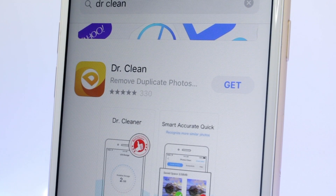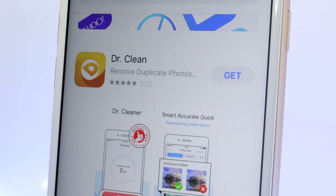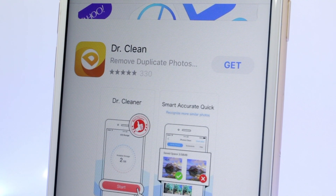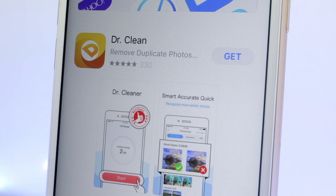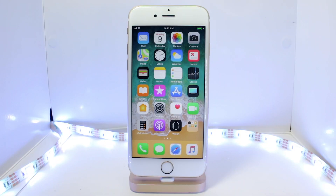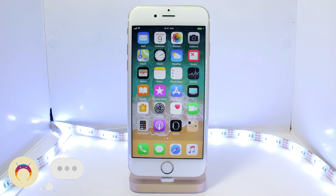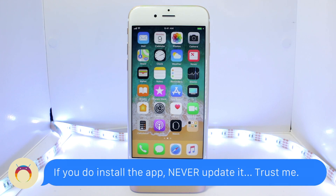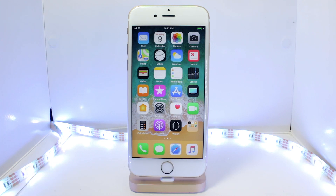Doing this is really simple and easy using a free application called Dr. Cleaner that is on the App Store. However, if you're watching this in the future and you don't find the app, it's probably because Apple removed it as it breaks their terms of service. So make sure to check the description below, find the link to the application there, and see if Apple has taken it down or not. If they did, I'm sorry, but make sure to subscribe so that you're notified whenever something like this comes out again, as I'll make a video on it.